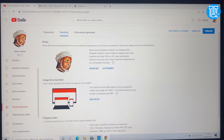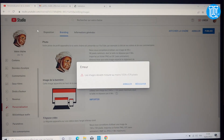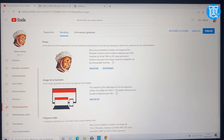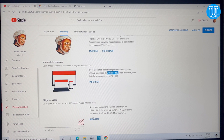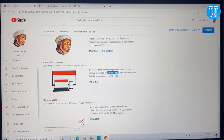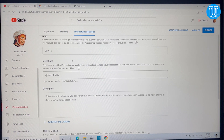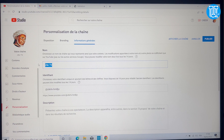On va gérer les bannières — ce sont les images de fond. L'image doit être en 2048 sur 1150 pixels. Si vous maîtrisez Photoshop, vous pouvez créer l'image et l'importer ici. De la même manière, il y a aussi la photo de profil que vous verrez sur YouTube, que vous pouvez créer sous Photoshop également.